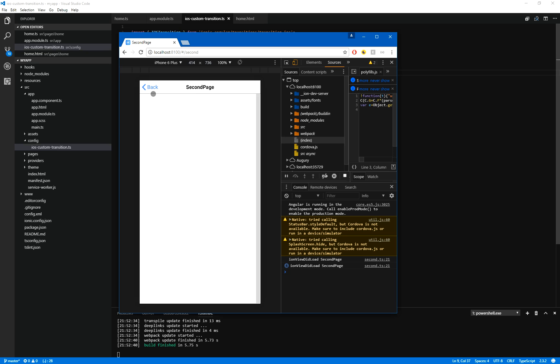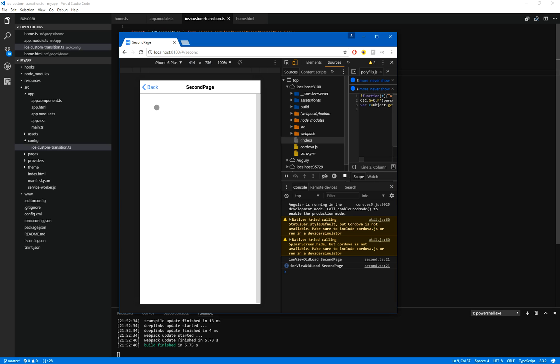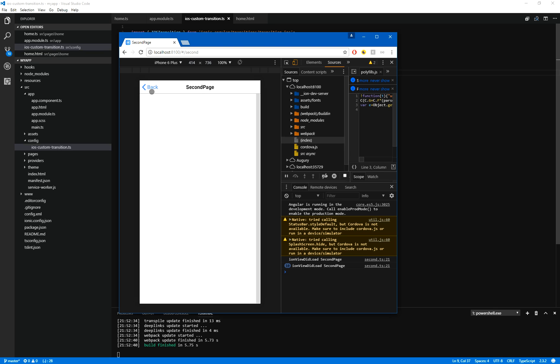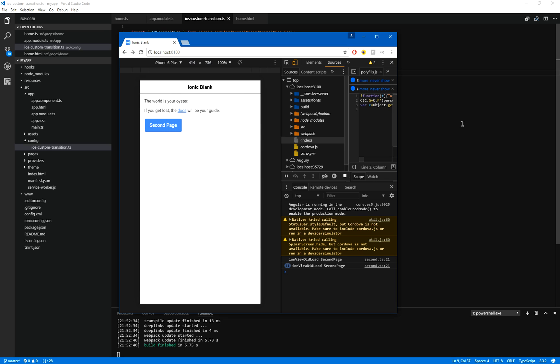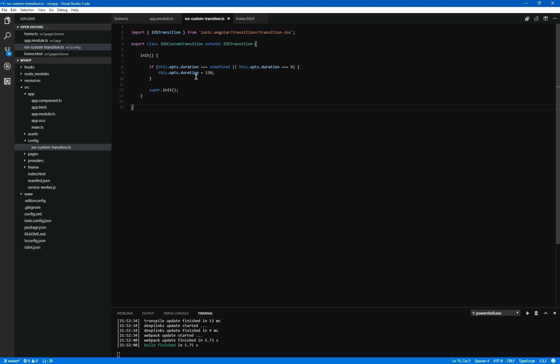So after a lot of playing around, I found that 300 milliseconds seemed to be the sweet spot. Certainly when I was using on slower phones like the iPhone 5 and the 5C, and from the iPhone 6 and on, it was just absolutely lush. So, yeah, there you go. That is how to override the duration.